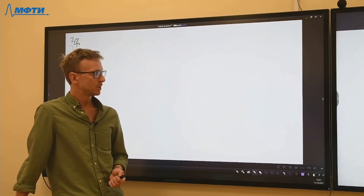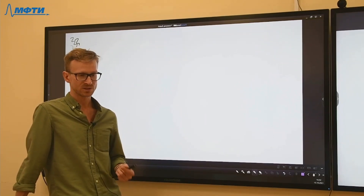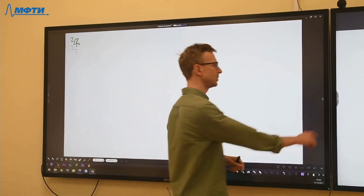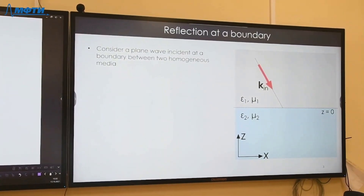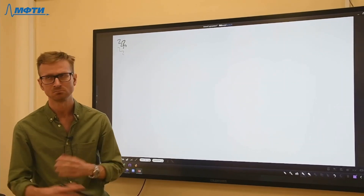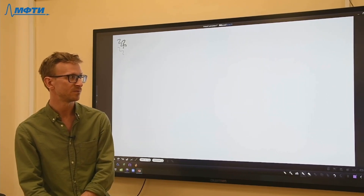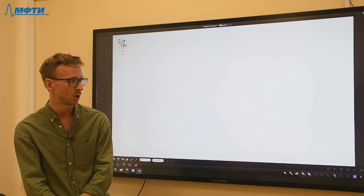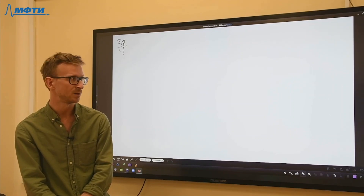Today we're going to look at what happens to plane waves when they encounter a boundary as they propagate — the problem of reflection and refraction. The setup is: we have two semi-infinite homogeneous media characterized by permittivity and permeability, and a plane wave incident from the top half-space onto the interface located at z equals zero. The problem is to find what happens to this wave.